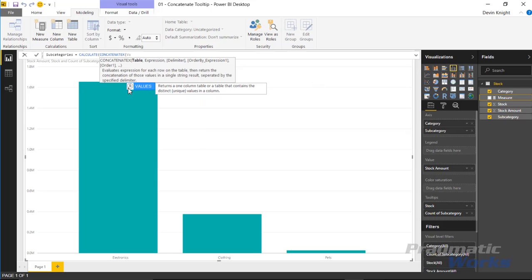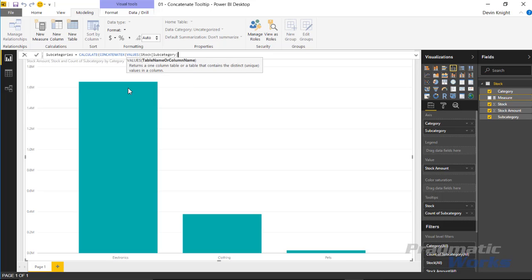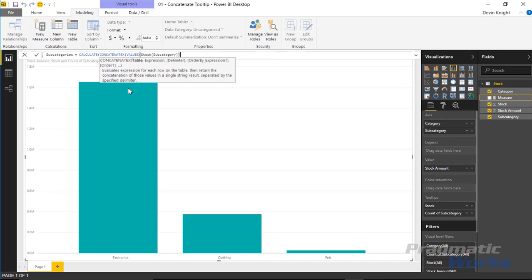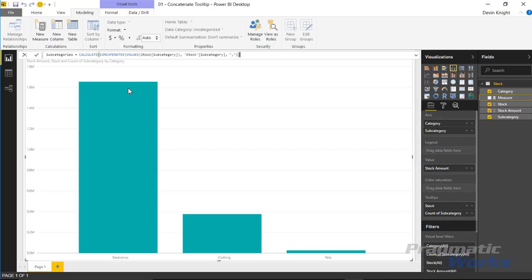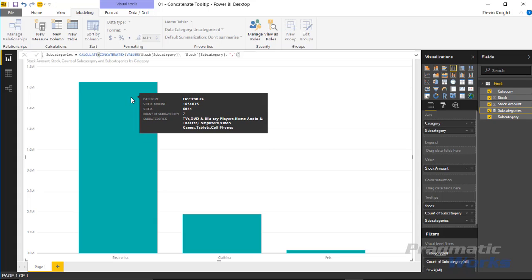We're also going to use the VALUES function, which gets us back a distinct list of values from the stock table — specifically the subcategory column. We'll put parentheses around that to return the distinct list. Then to wrap up our CONCATENATEX function, we concatenate the stock subcategory column with a comma as the delimiter. We close parentheses twice — once to close CONCATENATEX and once to close CALCULATE — then hit Enter to add the new measure called subcategories.